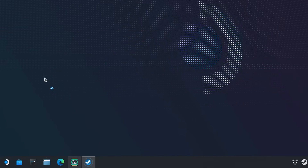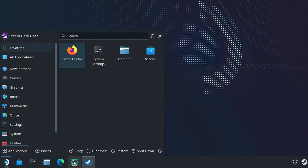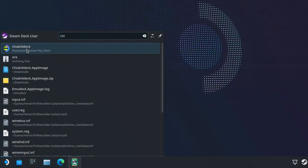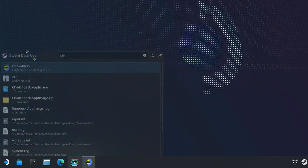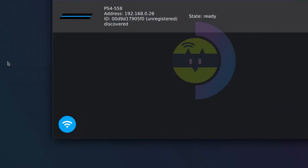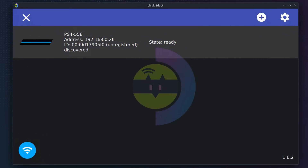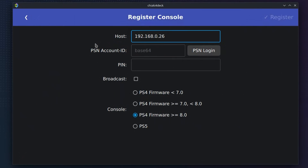Then, open the application launcher again and open Chiaki4Deck. If your PlayStation is powered on and connected to the same network, it should appear ready for the registration process. Select it and you should be taken to this screen.